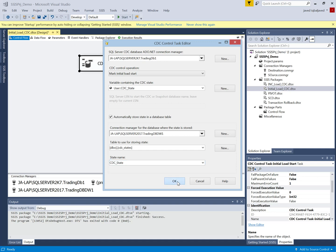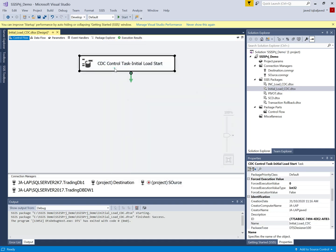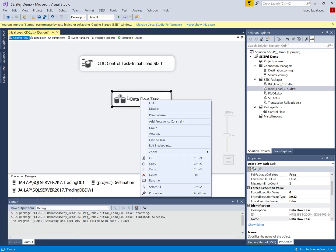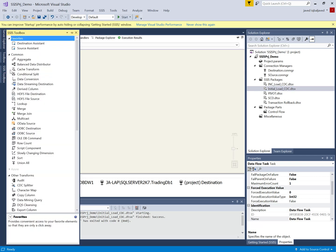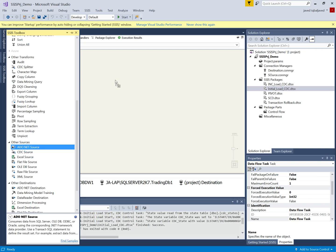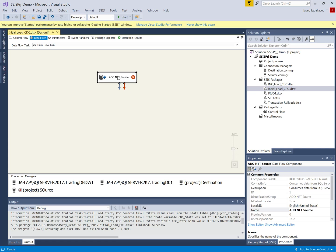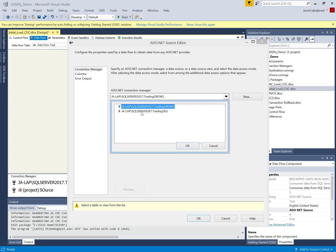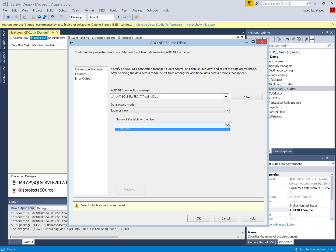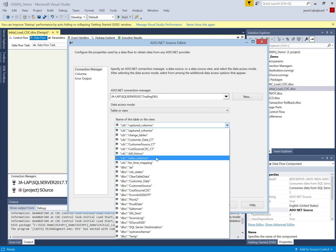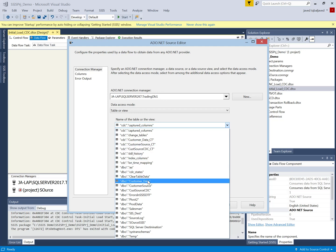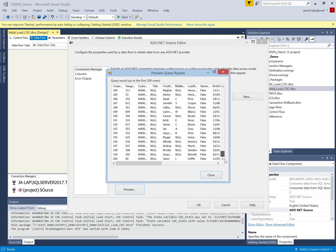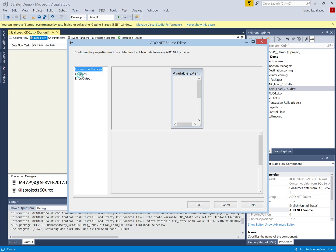The initial load start is configured. Now I have to use the Data Flow Task to load the data. I will use the ADO.NET source control because it supports CDC. I configure my source — the source database is trading_db and this is the source instance. I select my source table, which is customer_data. All our tables are listed here and the customer_data table holds the data. I will use all columns from this table.